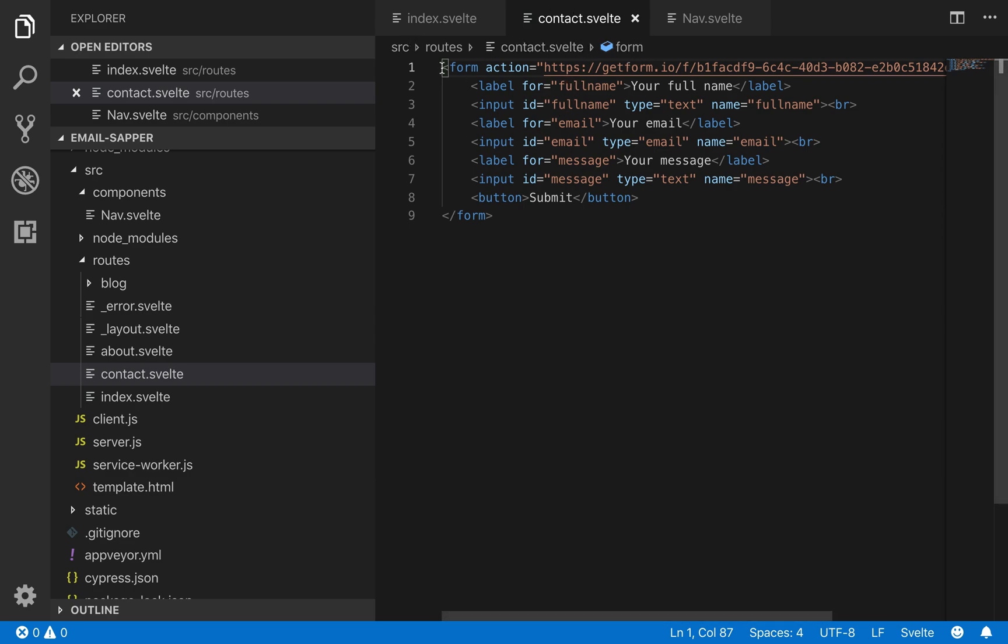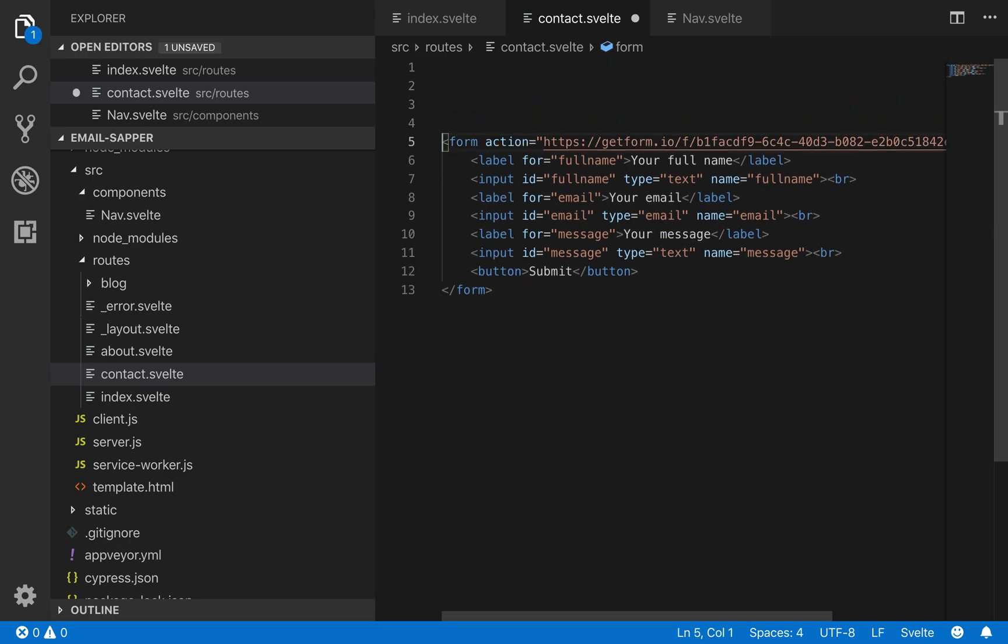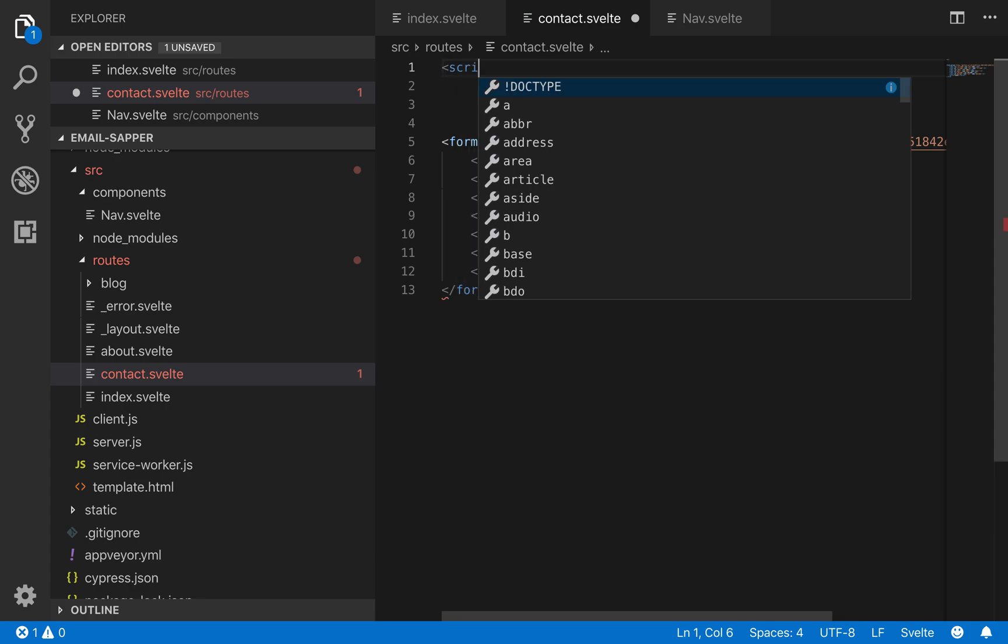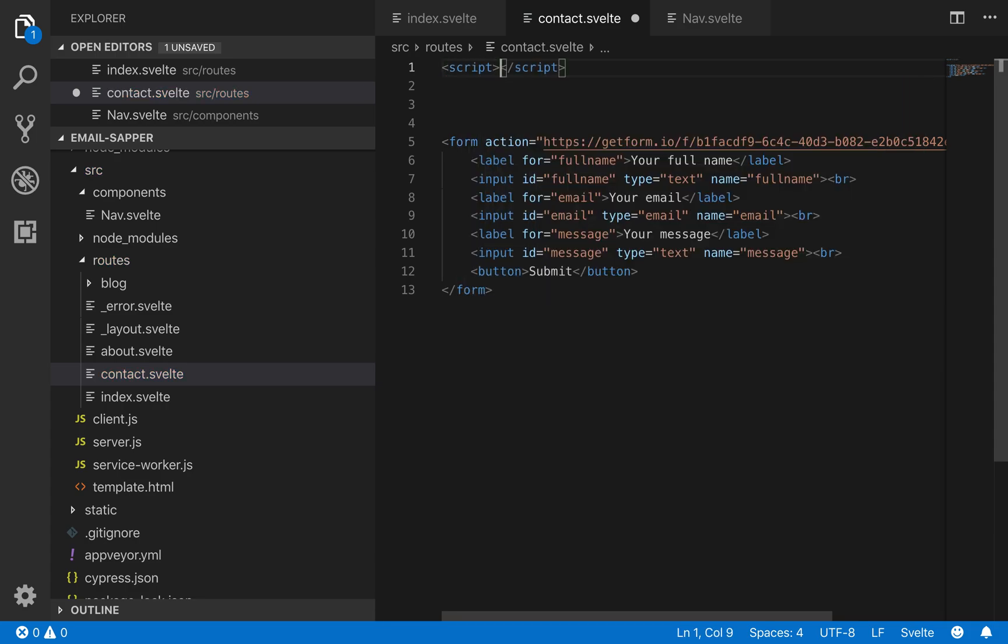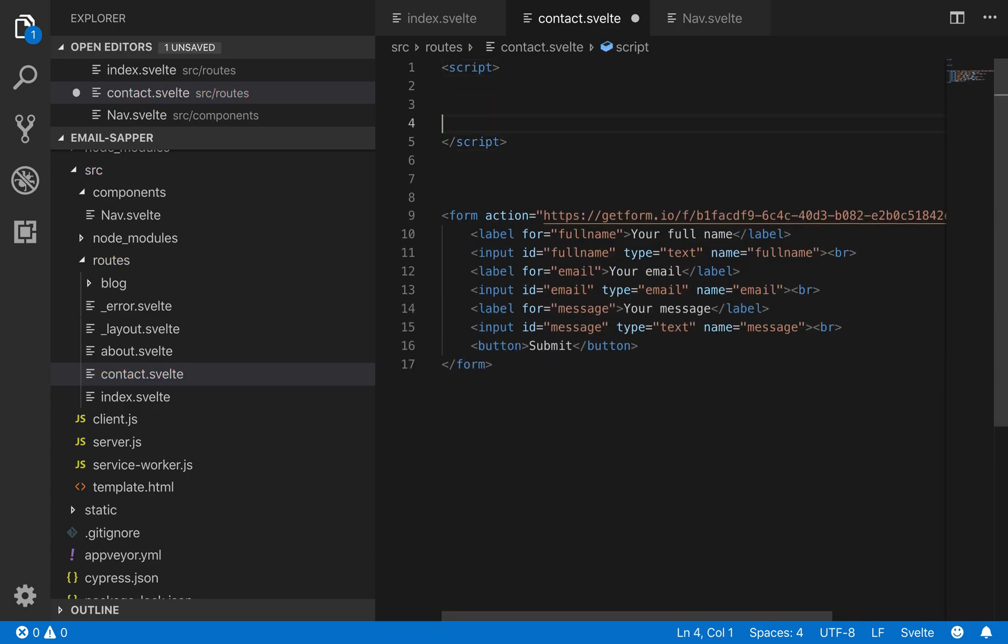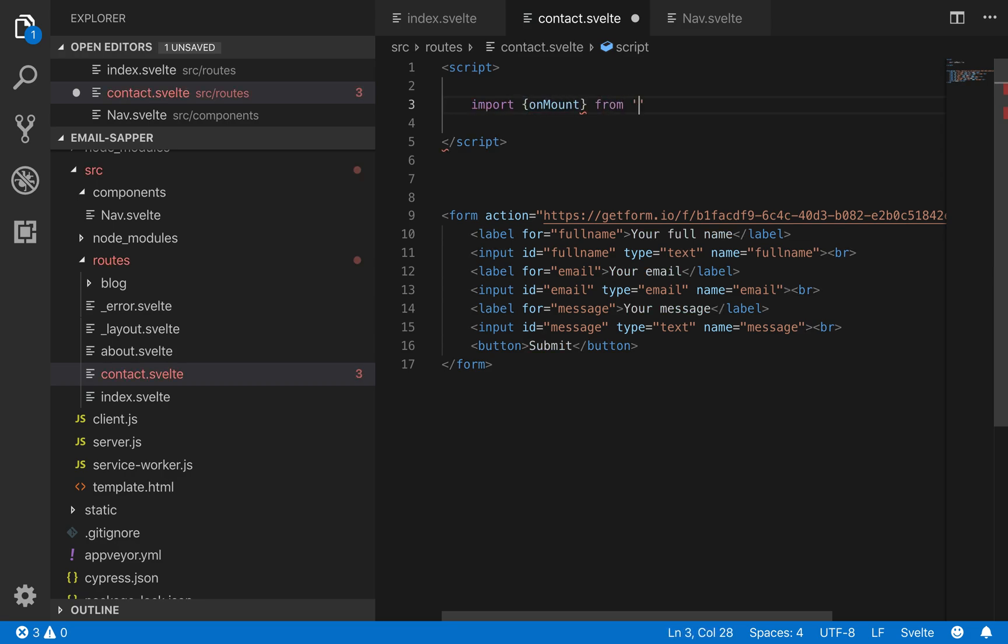So, let's see. Here on the contact.svelte page we're going to rather than using the HTML5 default behavior, we're going to use a fetch call to kind of control it ourselves.